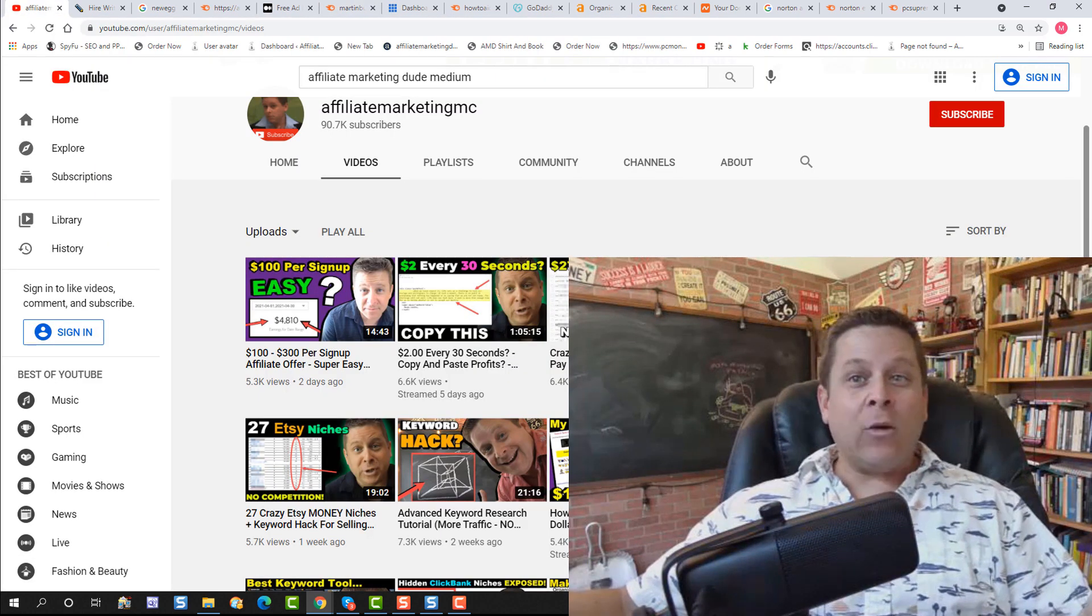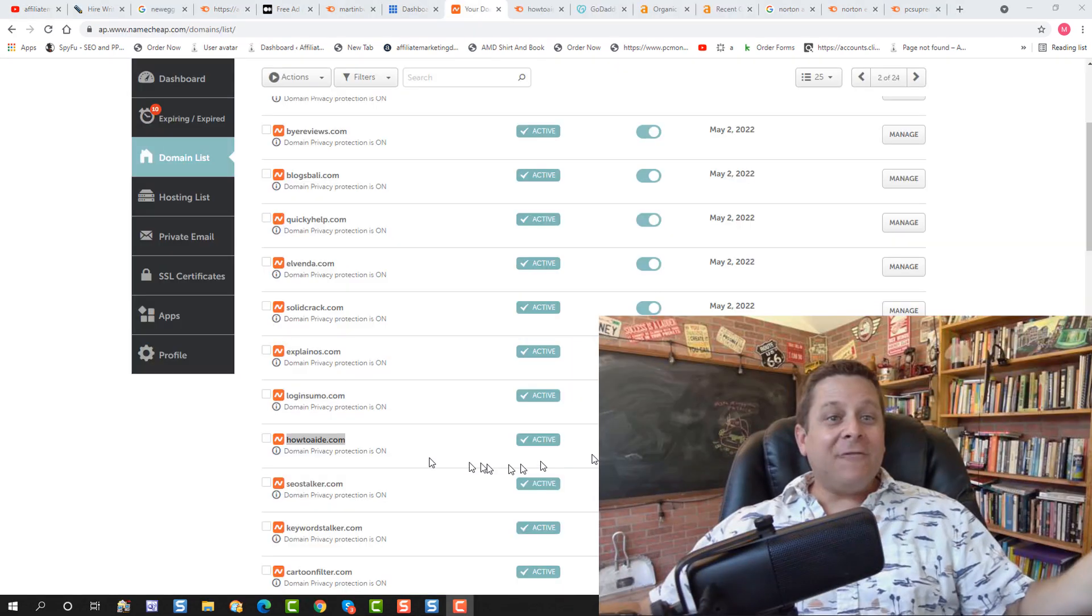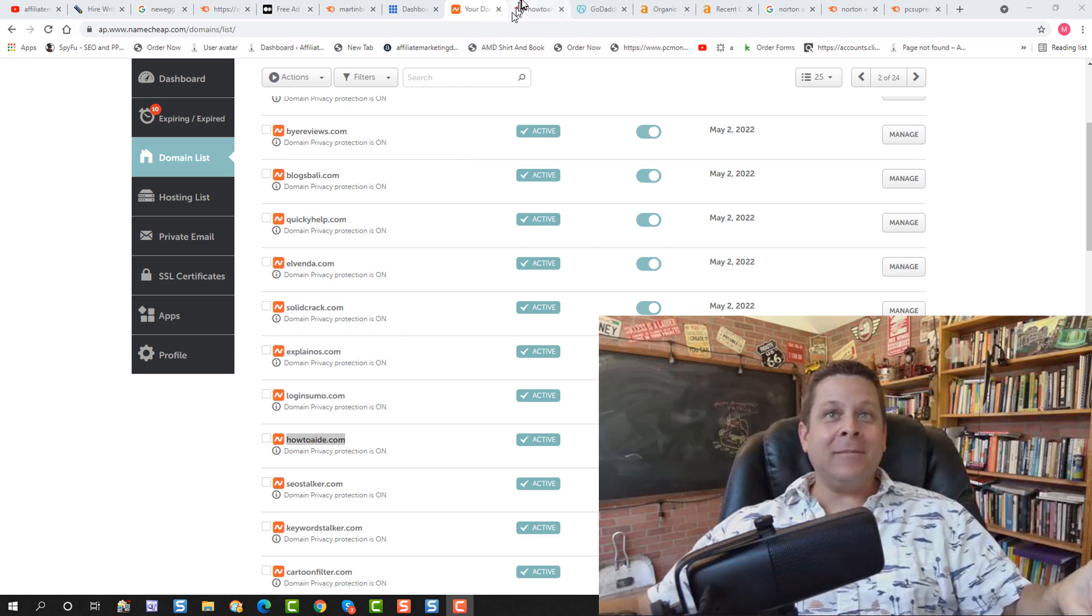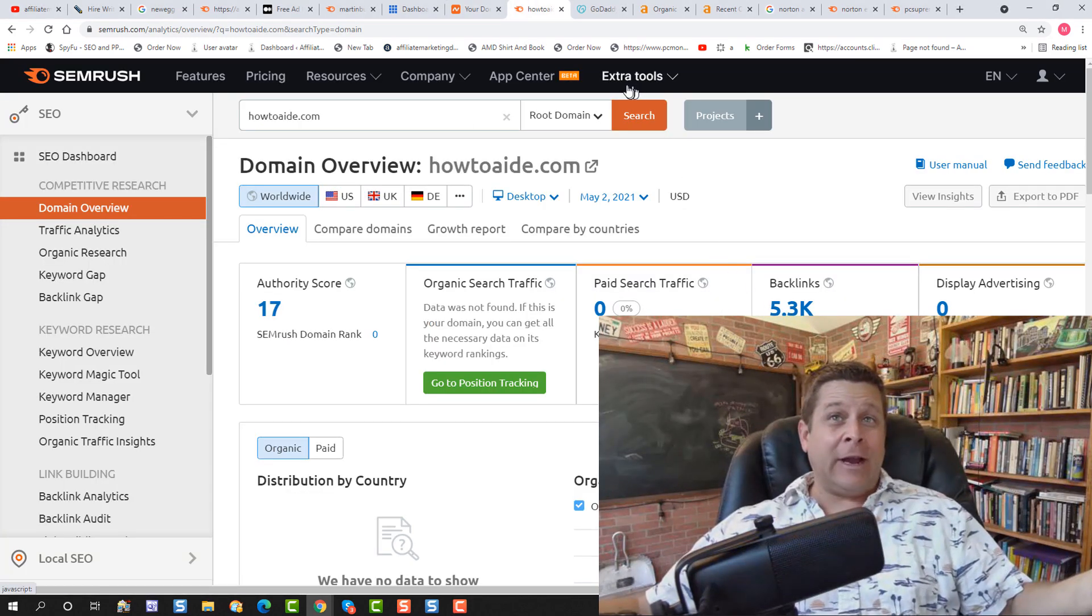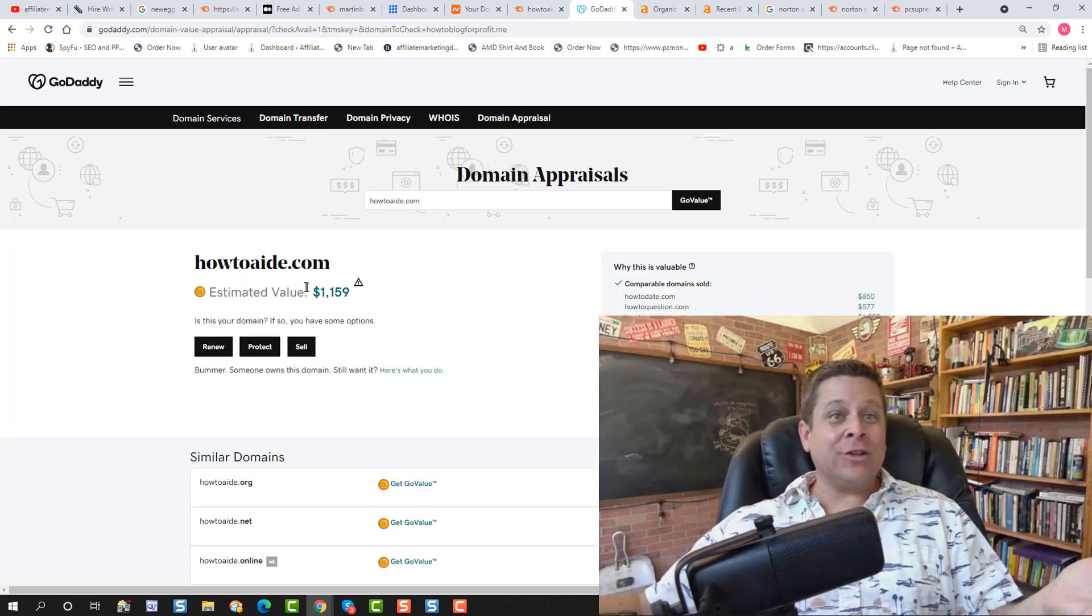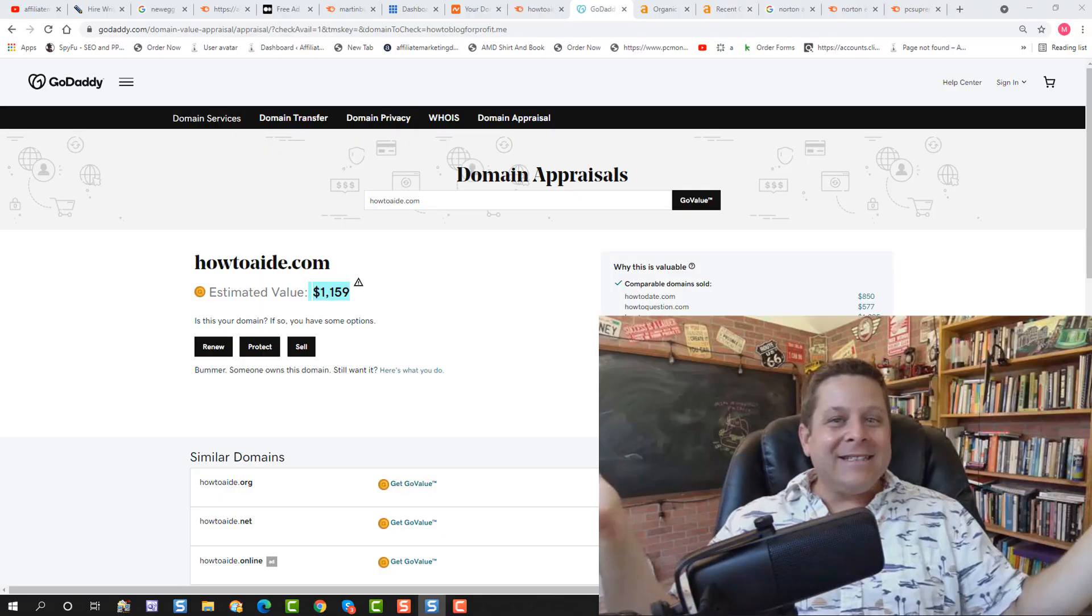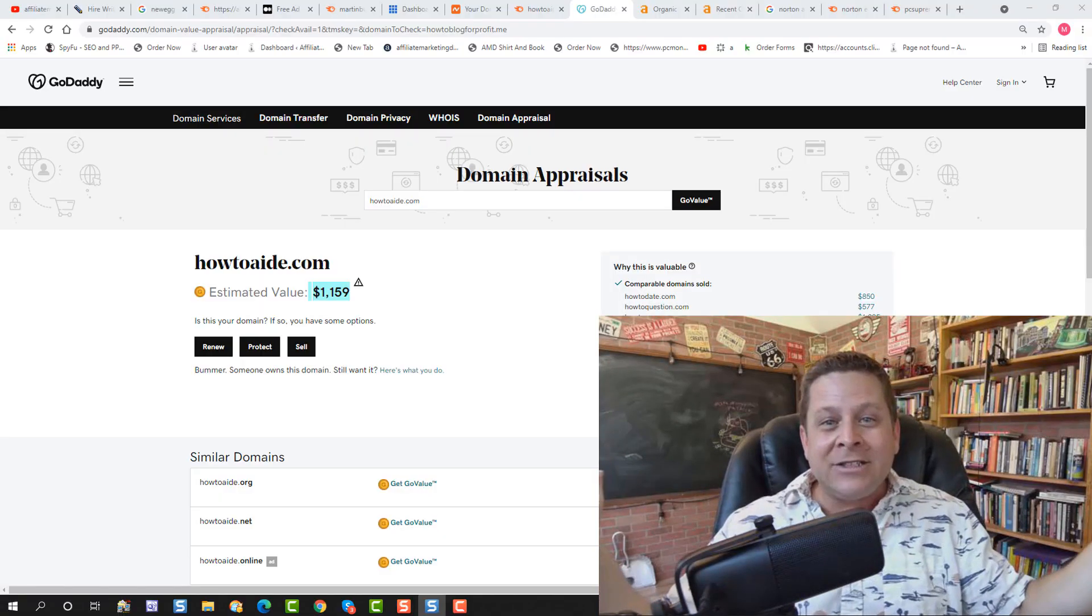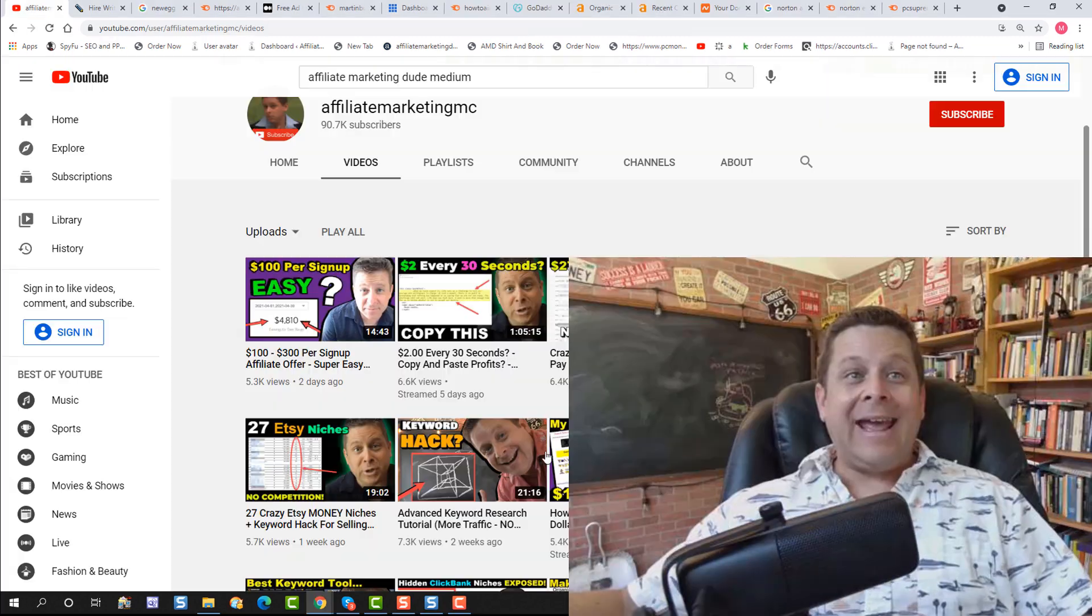And just about a week ago, I showed you how to buy expired domain names for profit. And I found this domain name here, howtoaid.com. And I found out it has a lot of backlinks and actually some Google rankings. Not to mention, GoDaddy says it's worth like $1,159. And you can see here, I paid a whopping $8.46 for it. I buy and sell these all the time. I rank sites all the time. I actually practice what I preach here on the channel. And I show you the real world stuff that actually works.